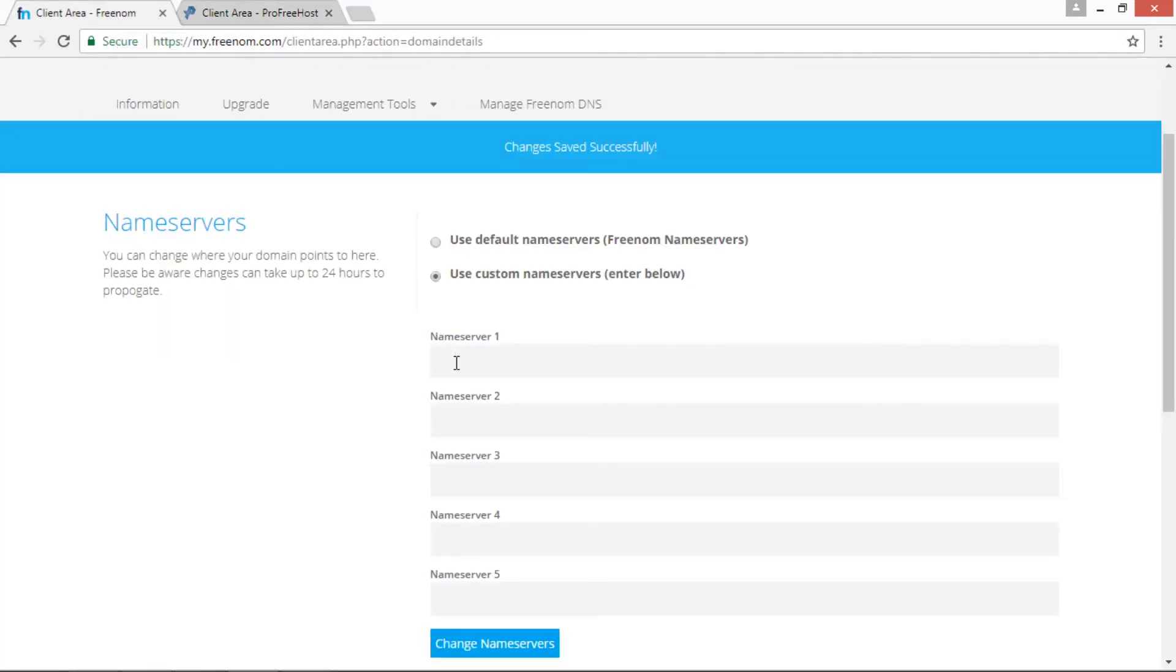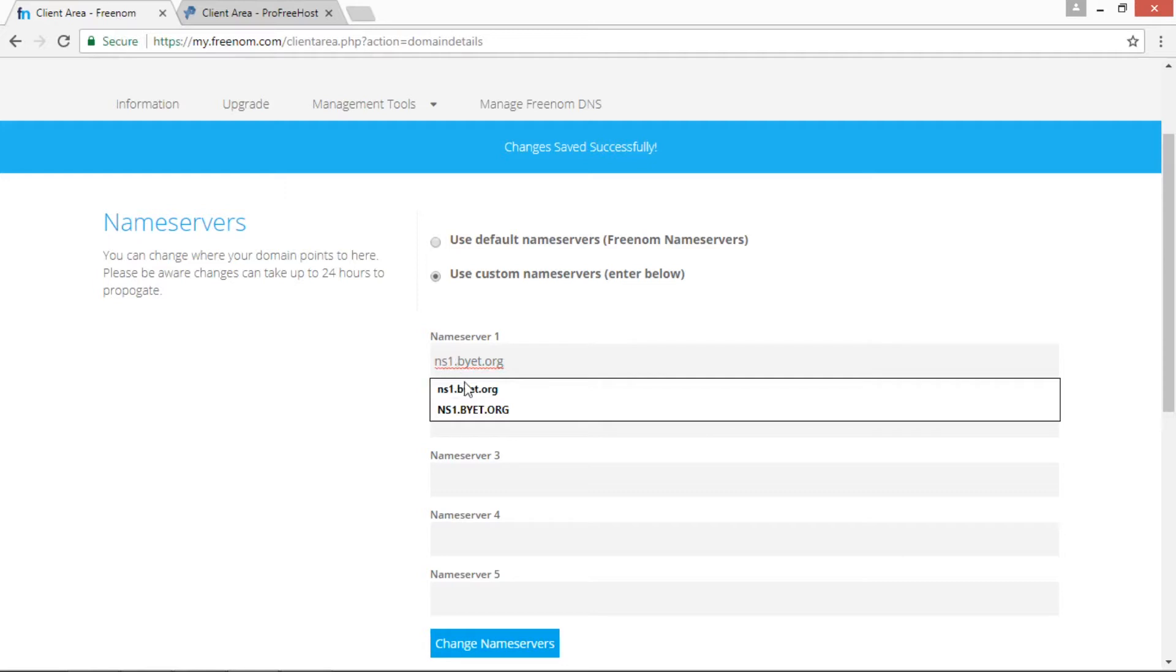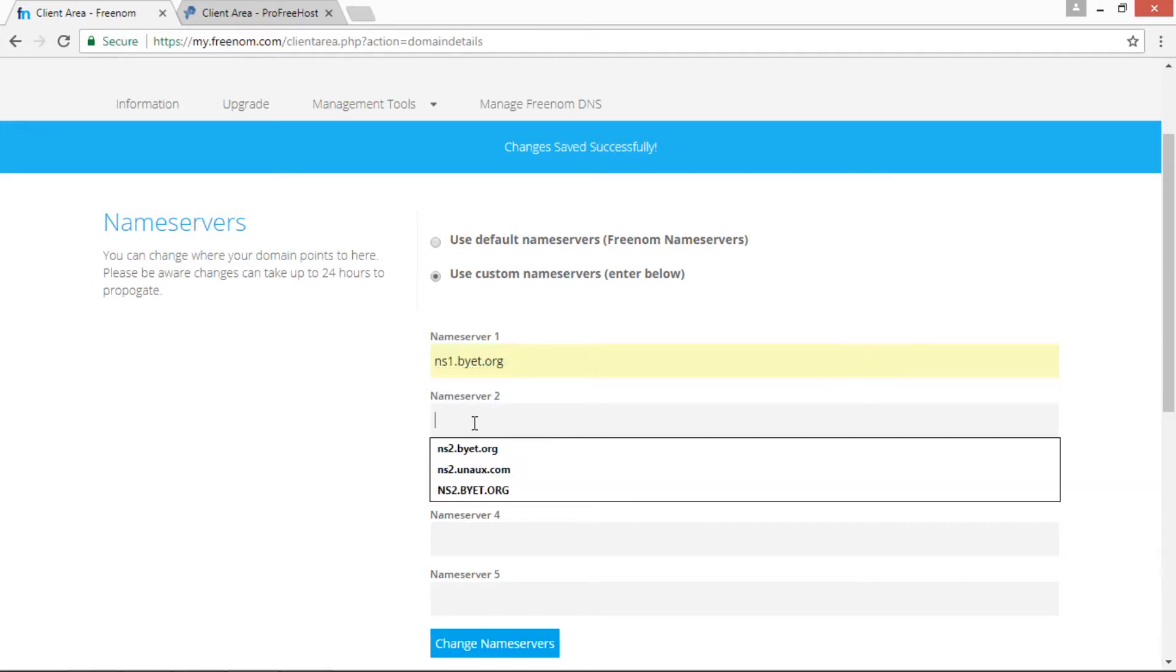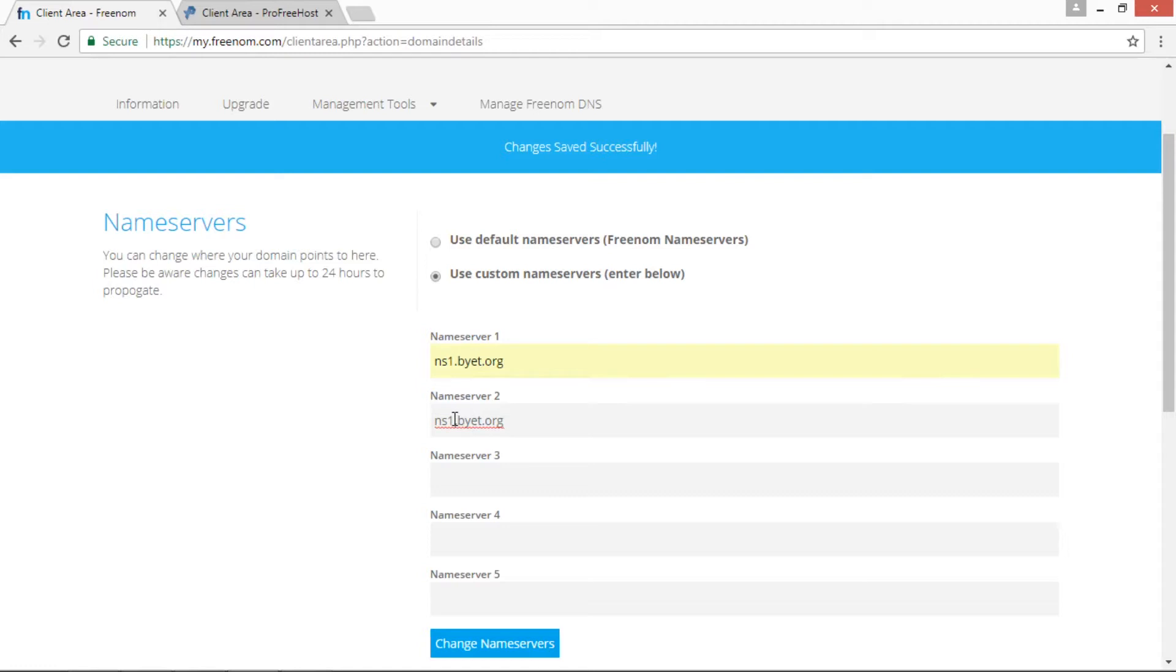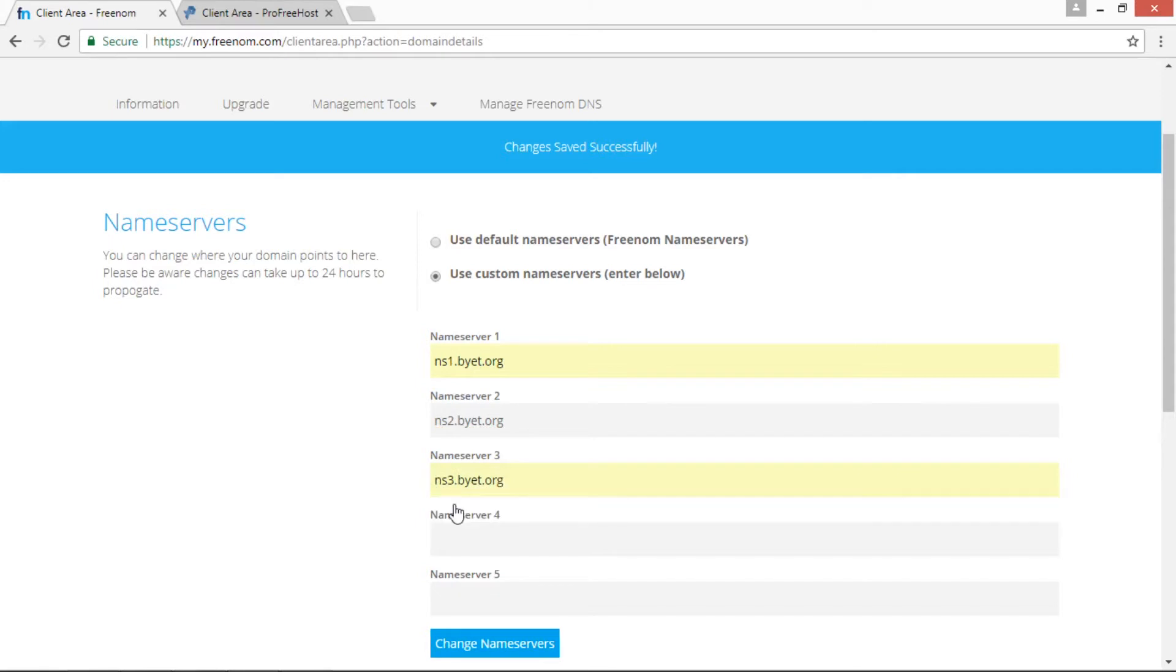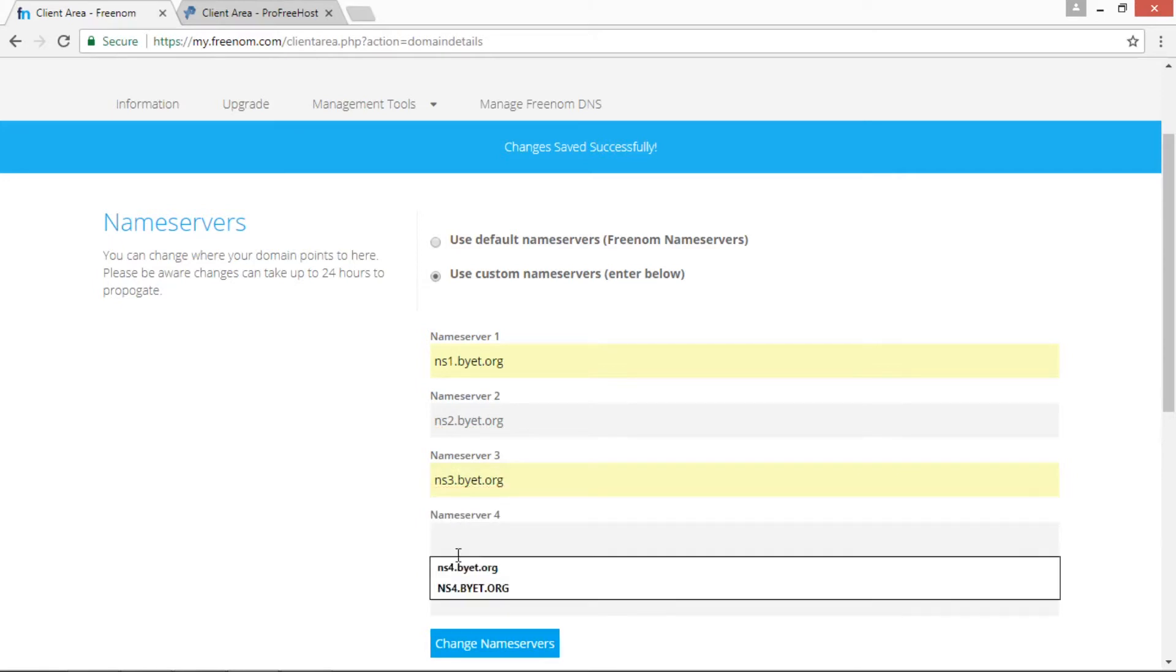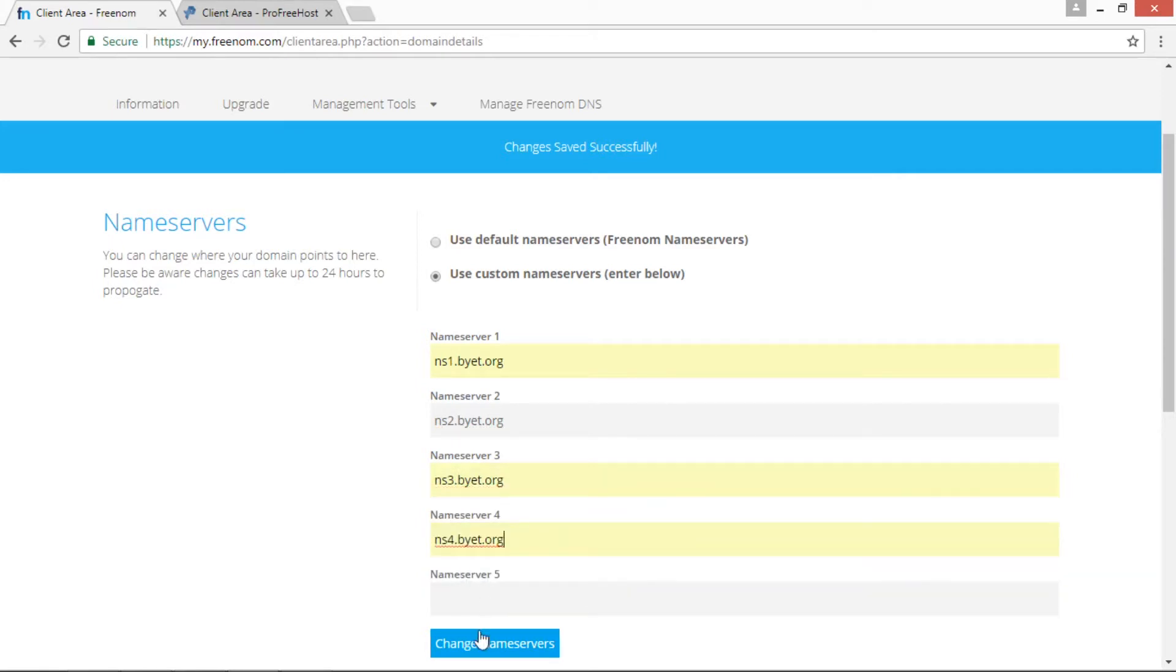Once you copy this server name, paste it over here. Do same for remaining server names: server name 3, server name 4, and click on the Change Server Names button. This will change the server names.